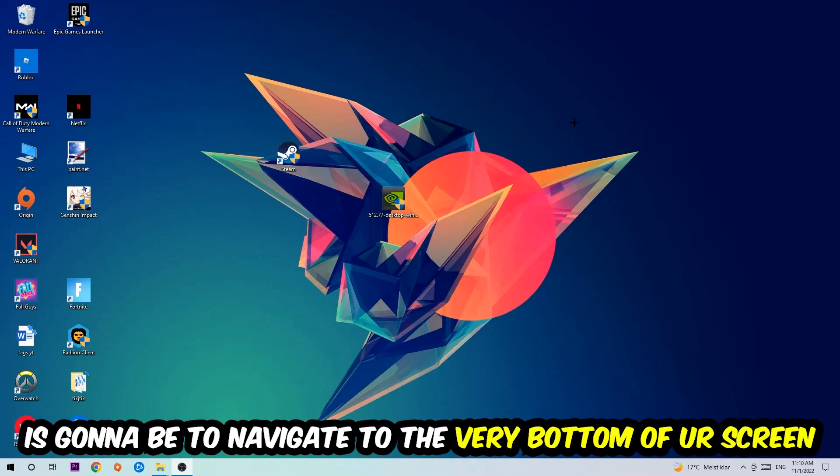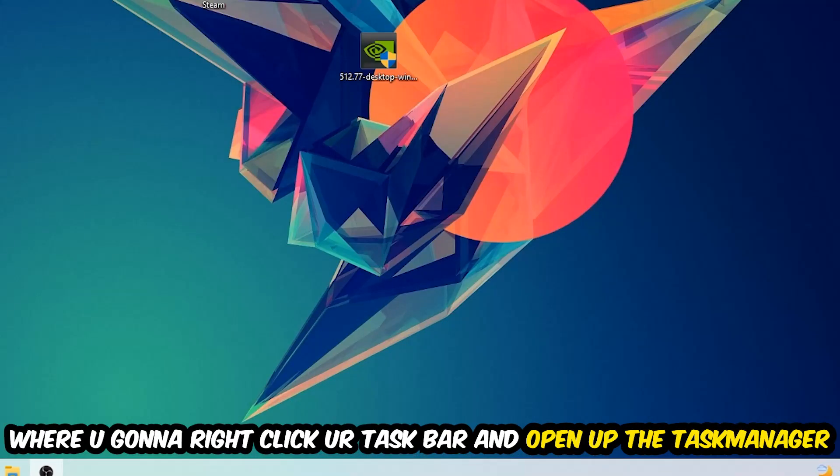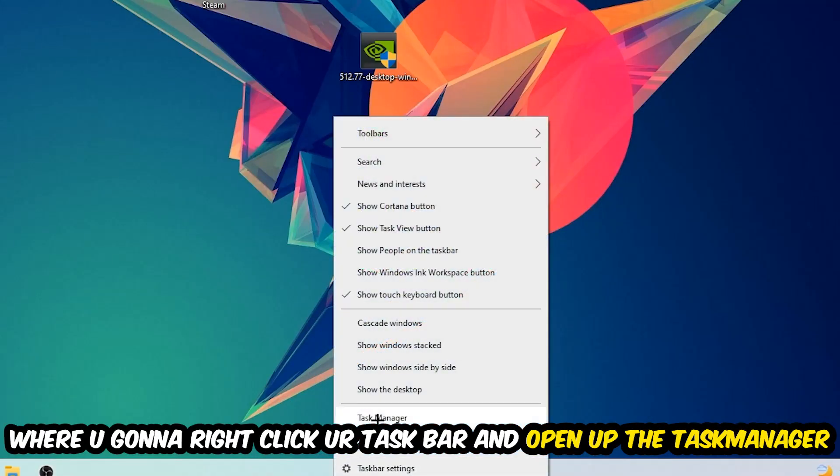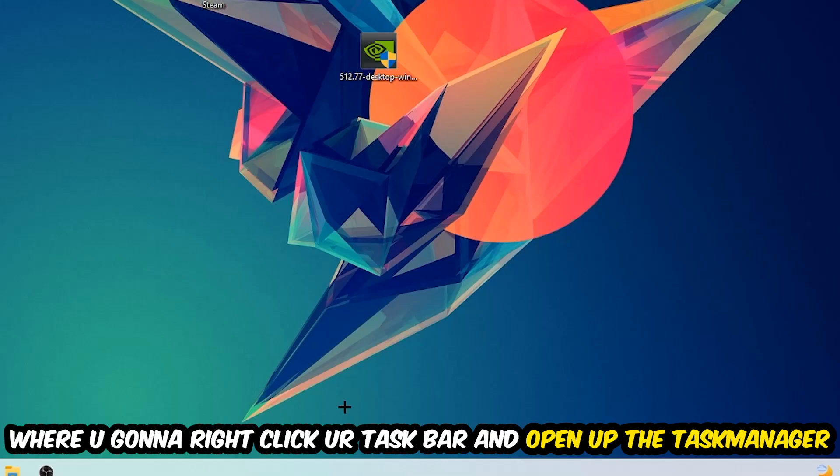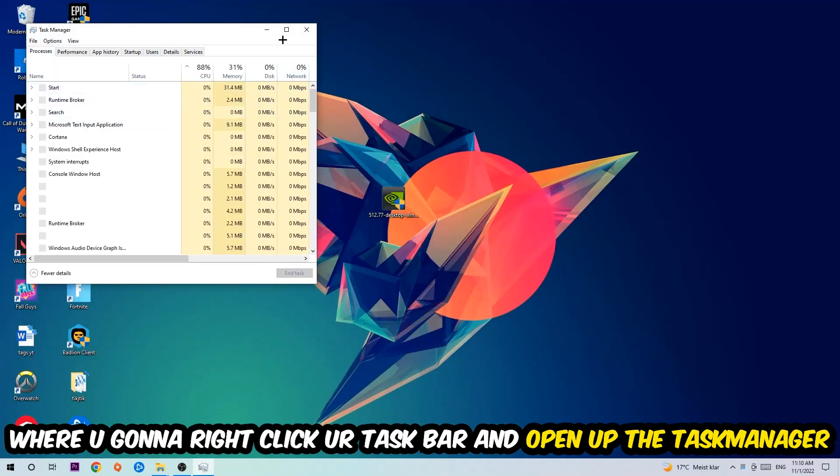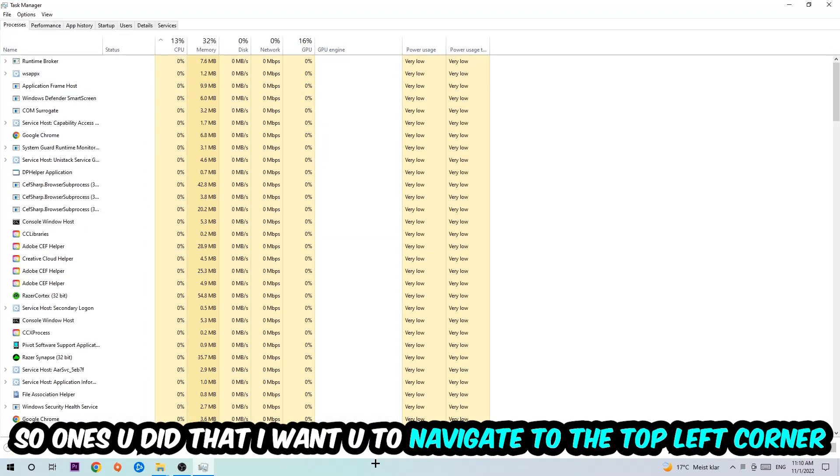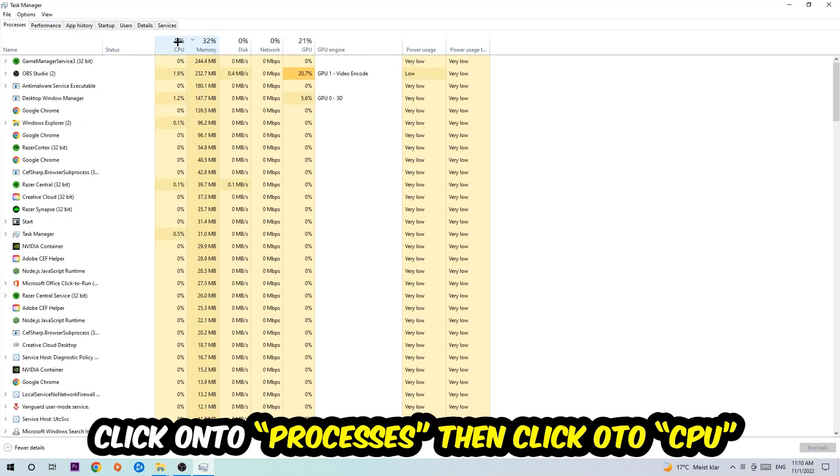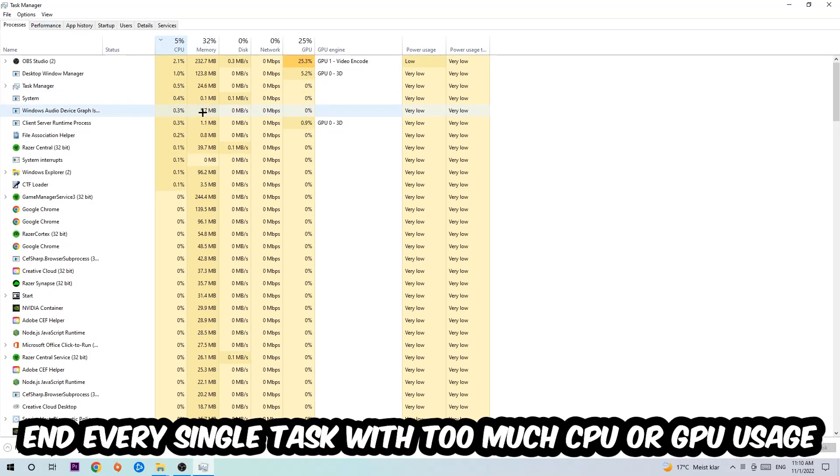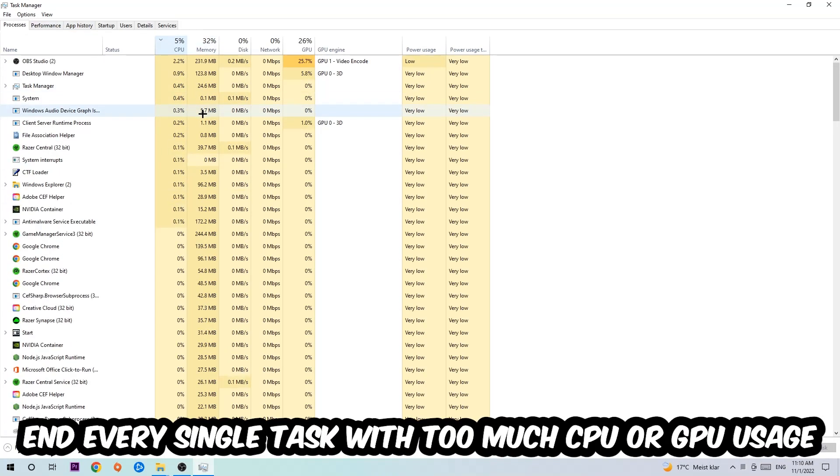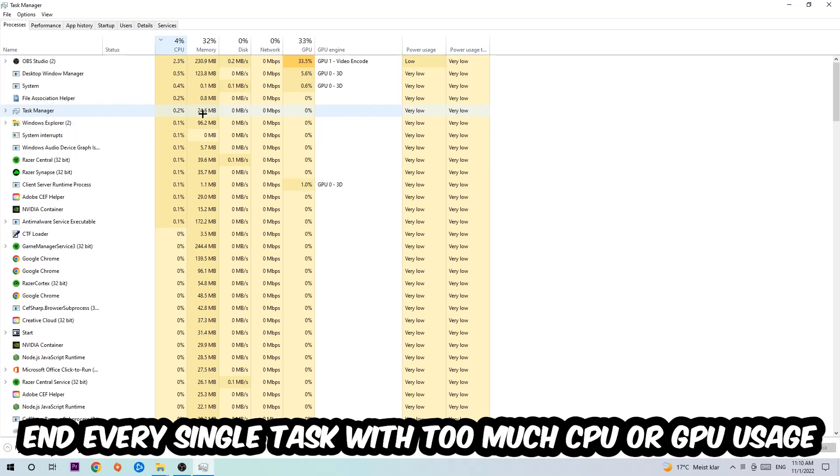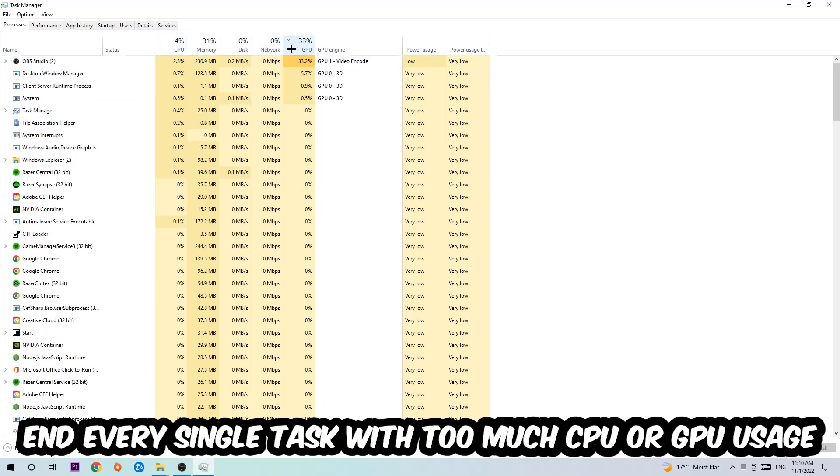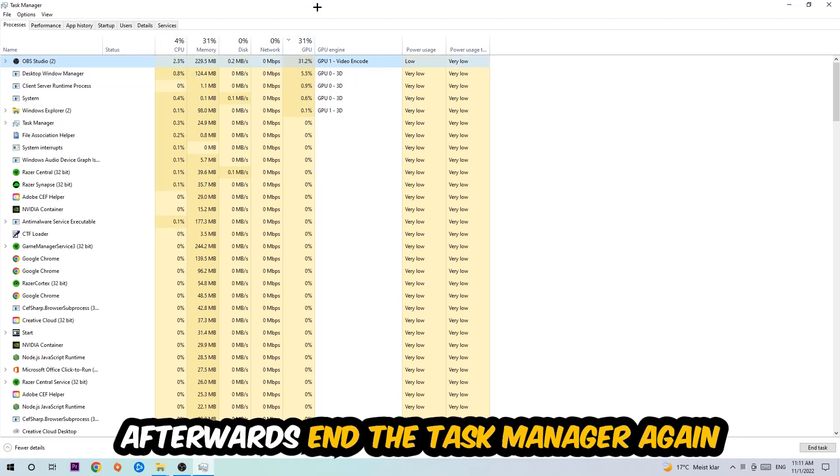Right click your taskbar and open up your task manager. Once you did that, navigate to the top left corner of your screen, click onto processes, and once you click processes I want you to click CPU. What I want you to do is end every single task which is currently having too much CPU or GPU usage at the moment. Once you're finished with that, end the task manager.